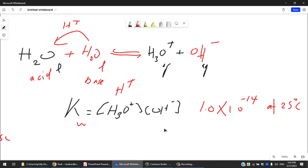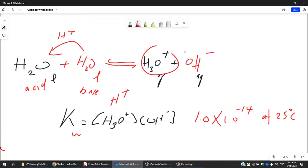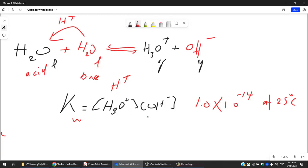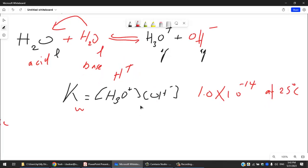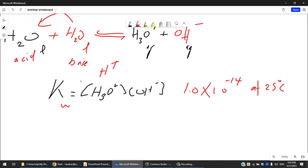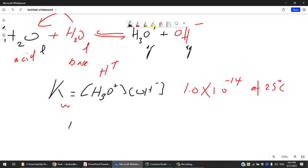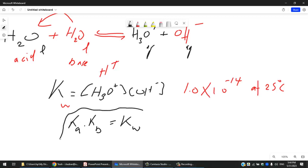Kw ≈ 0, meaning the amount of H⁺ and OH⁻ in neutral water is almost zero. However, Kw is used to find either [H⁺] from [OH⁻] or vice versa — that's a very important rule for this chapter. Also, Ka multiplied by Kb equals Kw, so if you're given Ka or Kb you can find the other using Kw at room temperature.